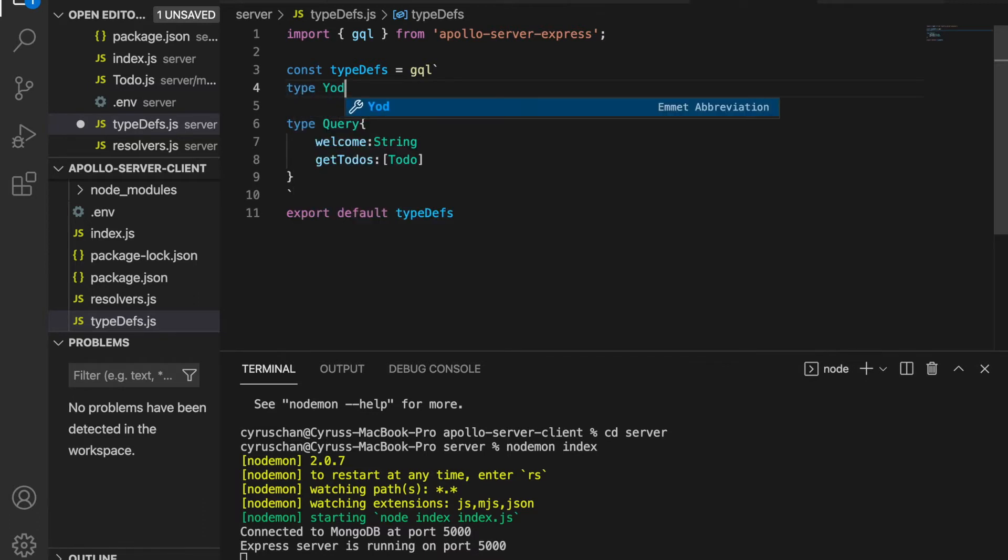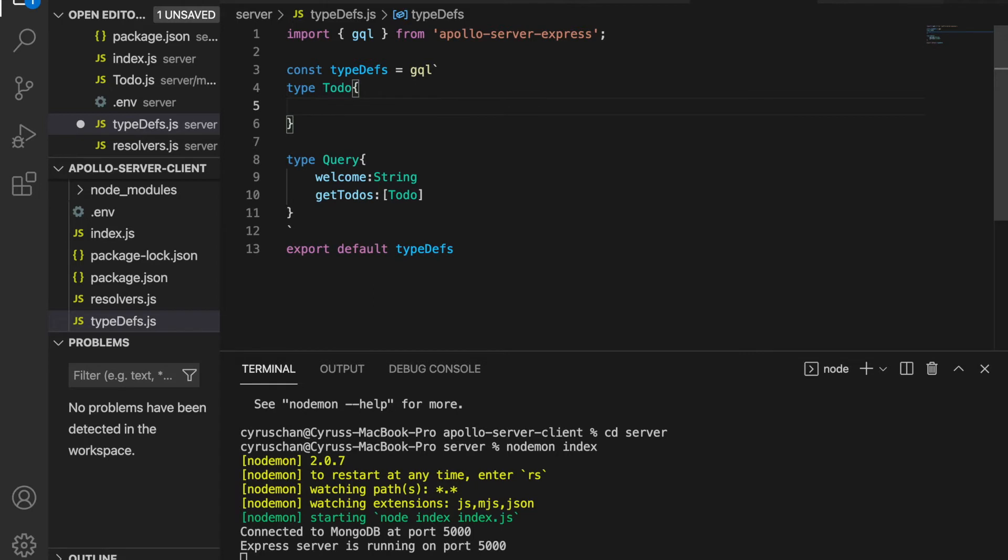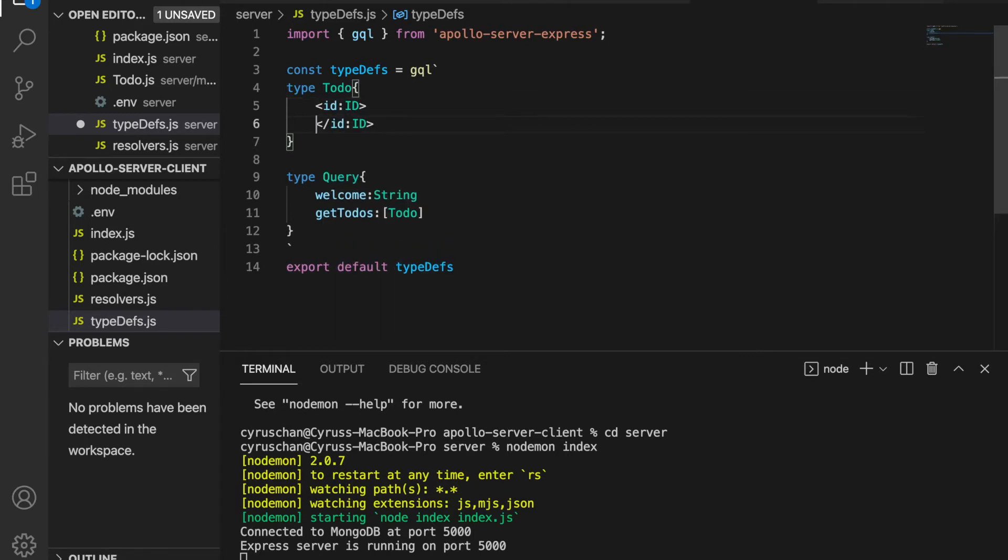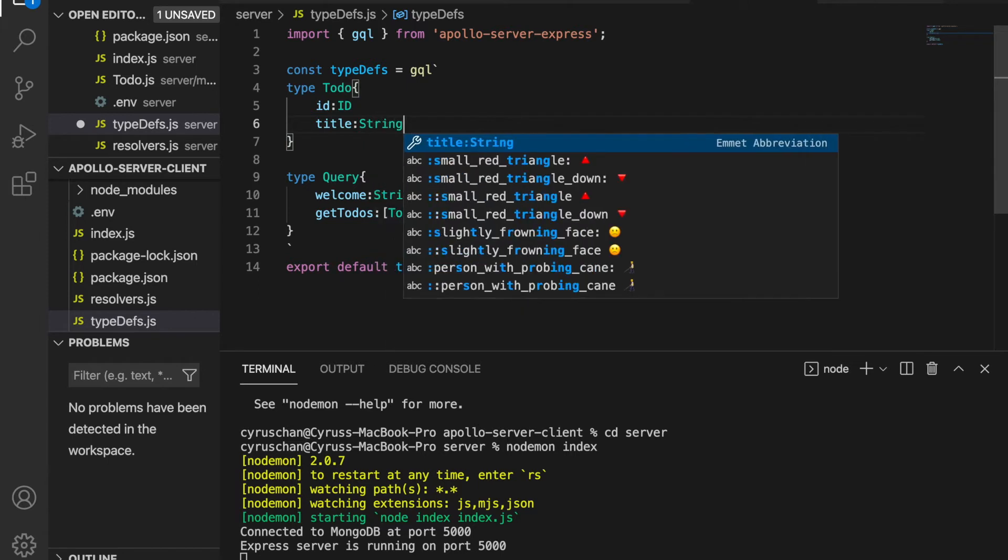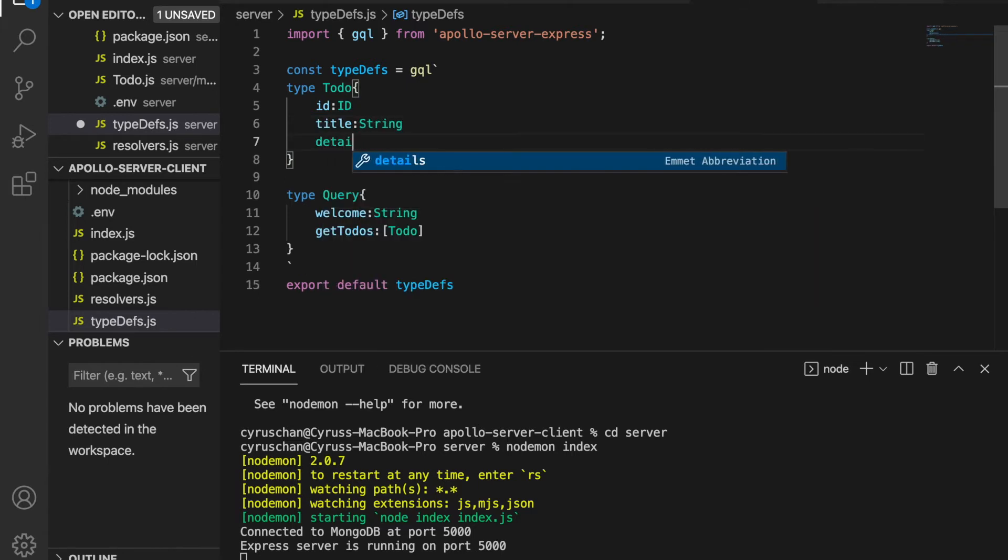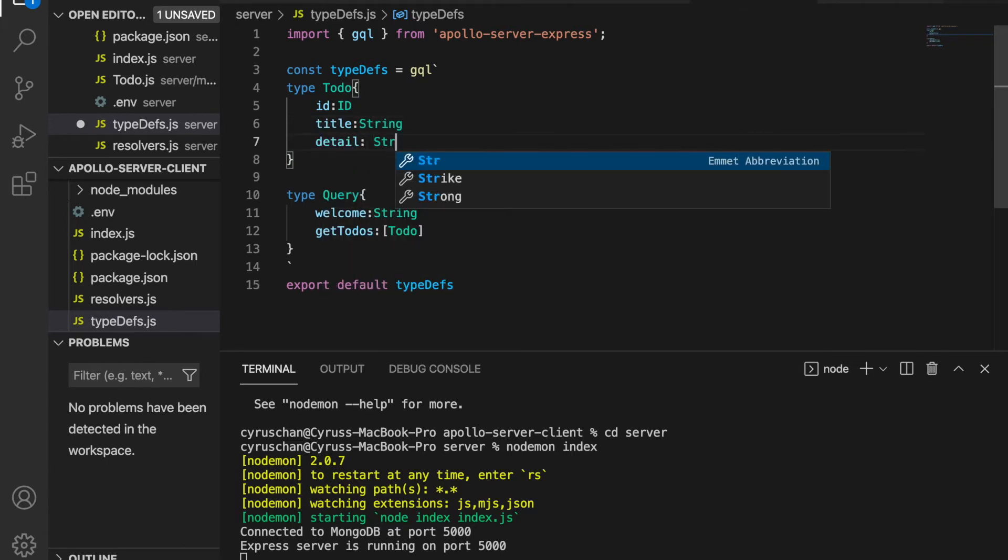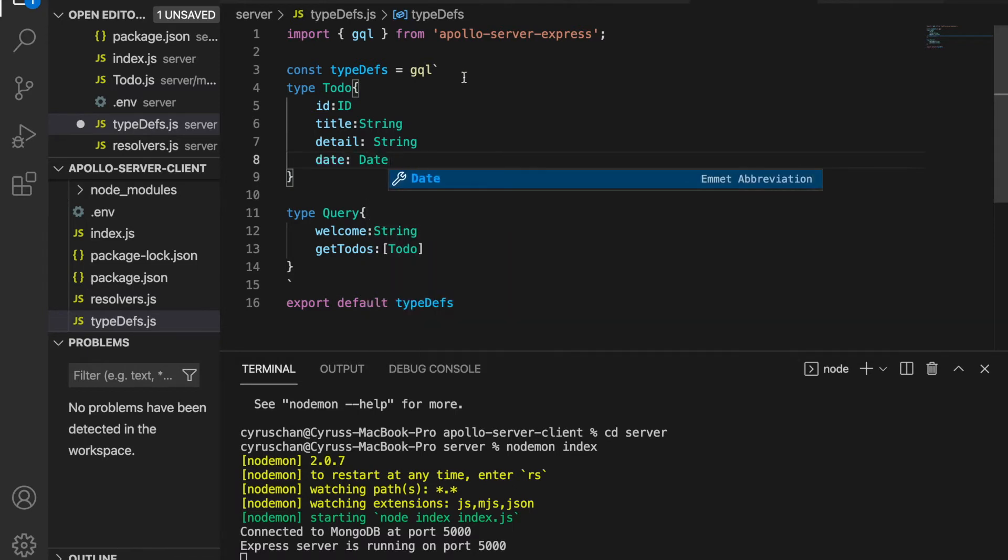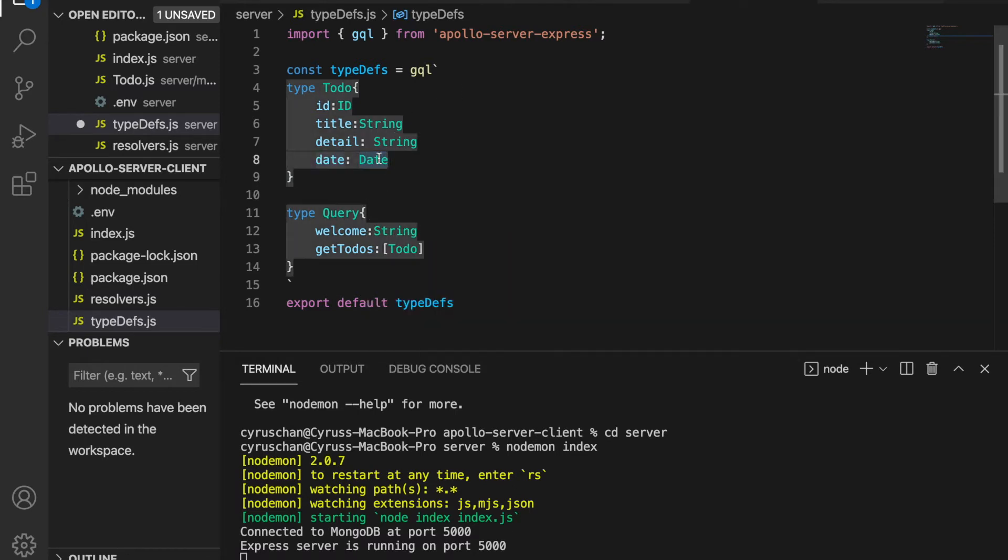Then we have the ID with type ID, and then the title is string and the detail is also string and the date is date. But we haven't defined the date yet so we go to the top again.